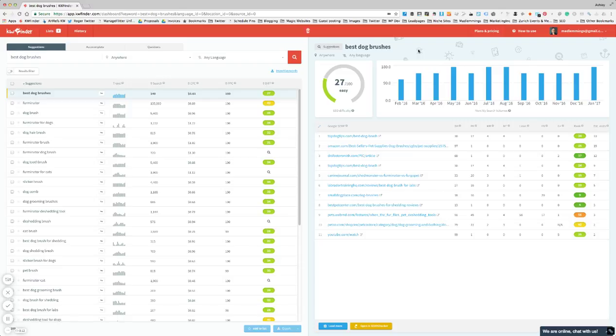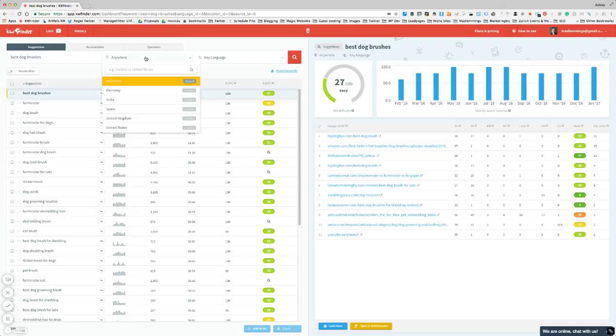This tool is one of the best I have seen and the simplest to use. So I've done a quick search here for 'best dog brushes' just as an example off the top of my head. You can choose a specific location, so if you're trying to rank for a specific country or a specific language you can narrow that down and they will give you the better results for those specific locations and languages.